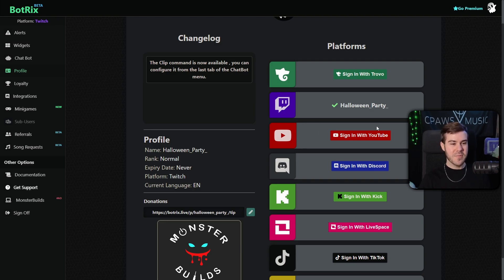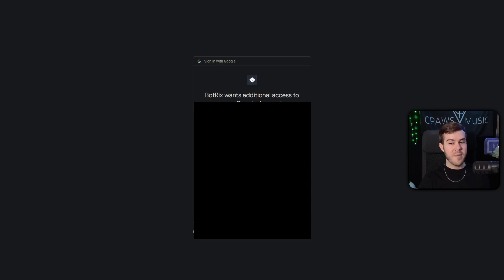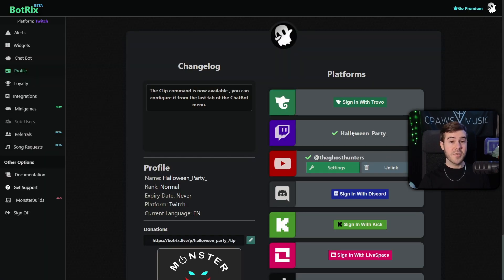We'll start with the YouTube option, so I'm going to click sign in with YouTube, and it'll prompt which account to sign in with. I'm going to pick the Google account that's associated with the YouTube account that I want to start streaming from. Then I'm going to click continue, and linking our YouTube is as simple as that.